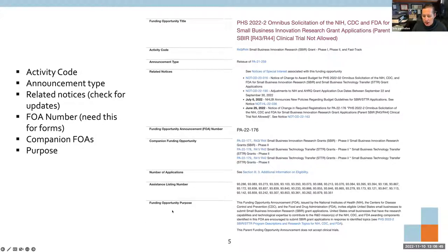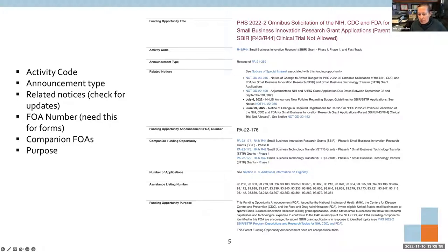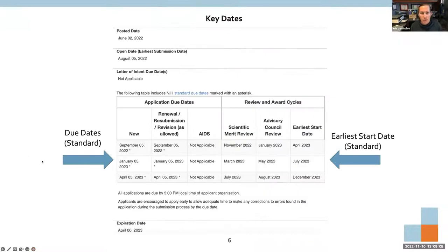The announcement type tells you this is a reissuance — this will change in April when they release the new solicitation. The related notices section can be important: there was a notice published related to changes in budget amounts, published November 1st. Always look at the related notices with any solicitation you're working on. The FOA number is listed again — you'll need it to complete your forms. There's also a great little summary of the funding opportunity purpose, which for the Omnibus is pretty general.